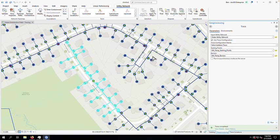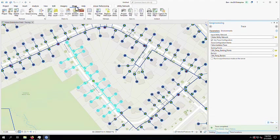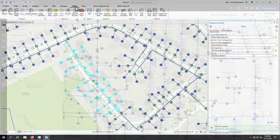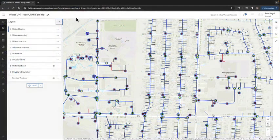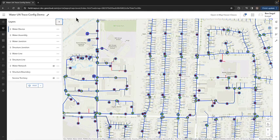I can then simply share the map to my portal, and make these traces available to those throughout my organization. Alternatively, I can add this trace to an existing map using the map viewer in my enterprise portal.